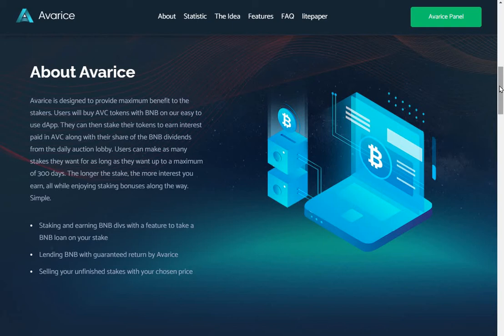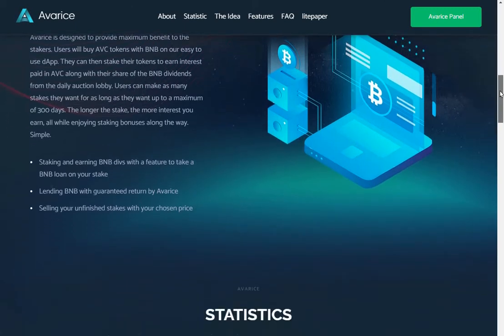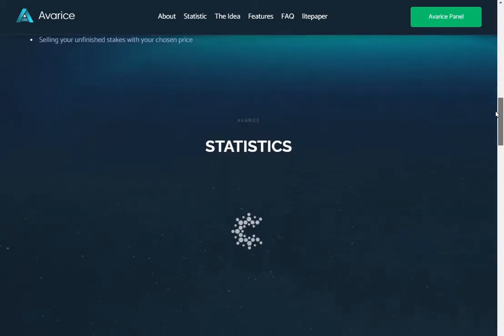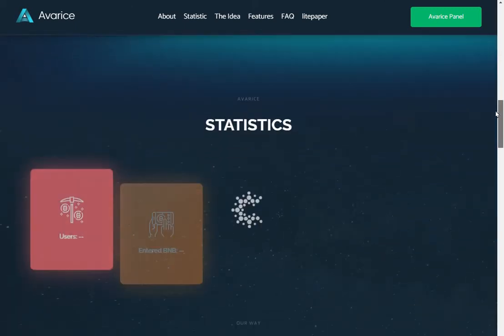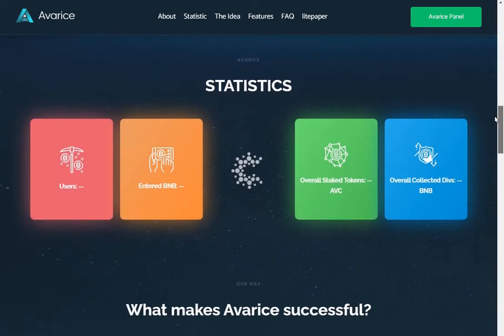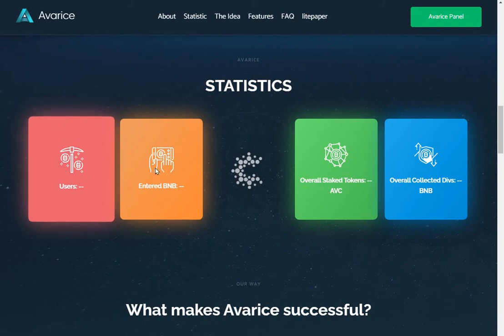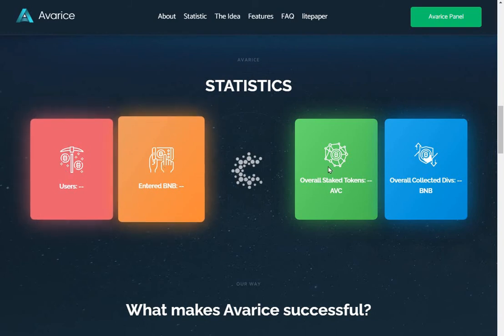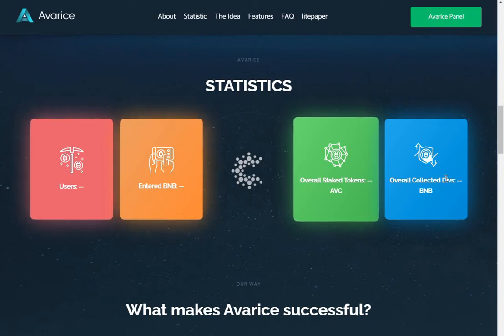Staking and earning BNB divs with a feature to take a BNB loan on your stake. Lending BNB with guaranteed return by Avarice. Selling your unfinished stakes with your chosen price. These don't seem to be clickable or anything at the moment.